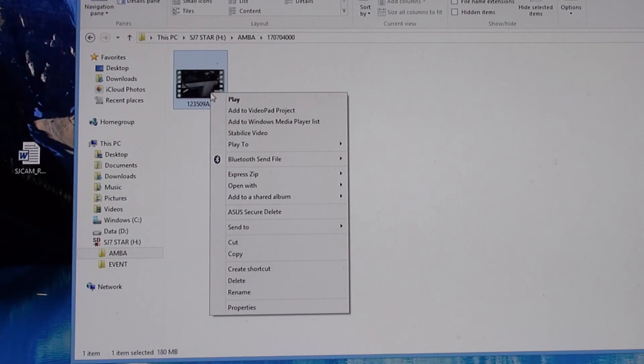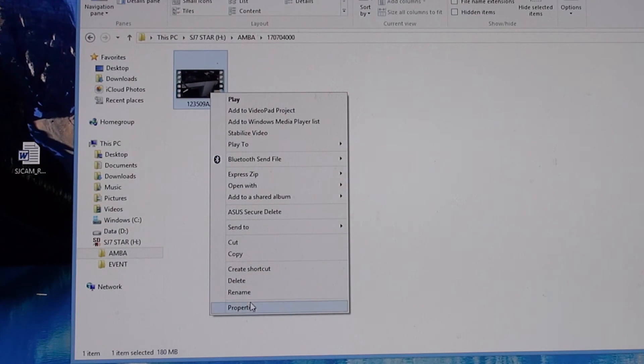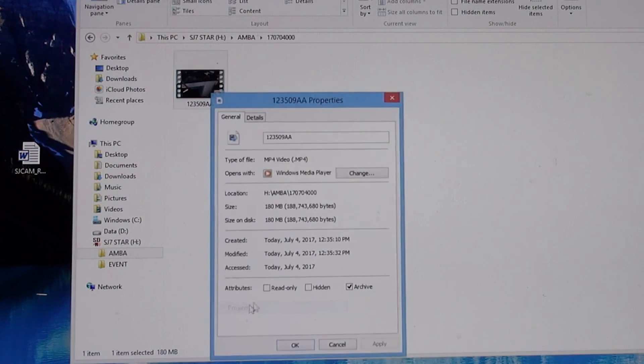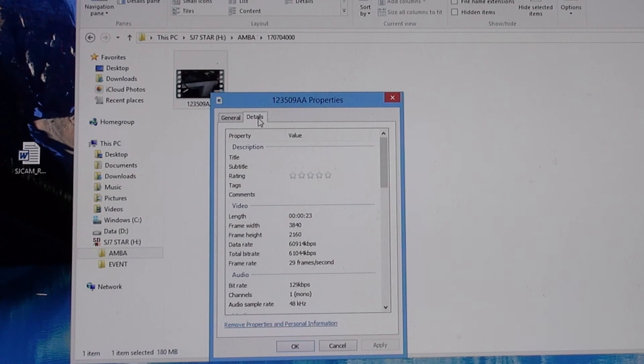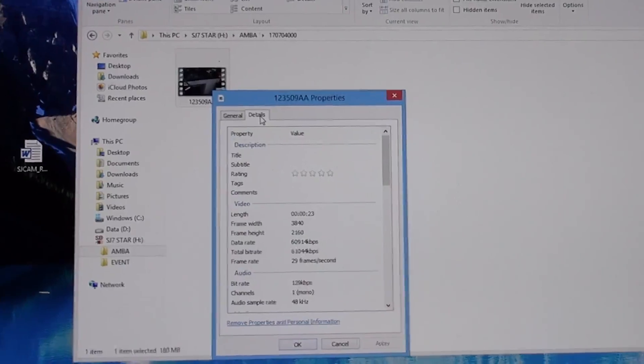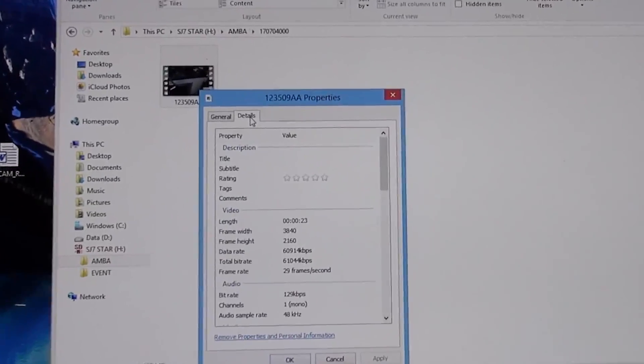Then all you've got to do is right click it, go down to properties, go to details and right there it will tell you.